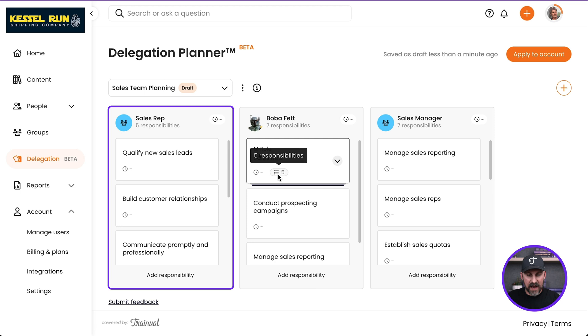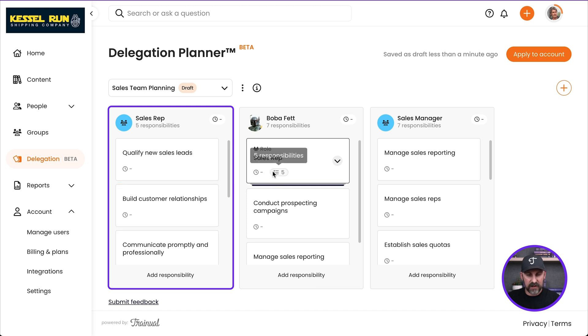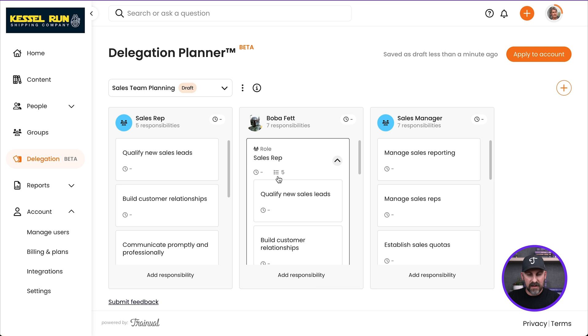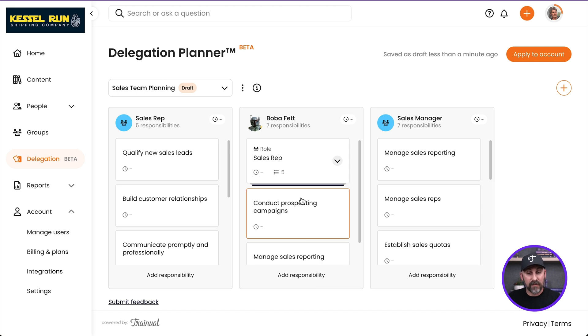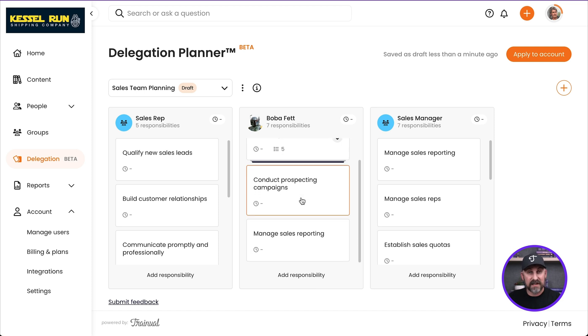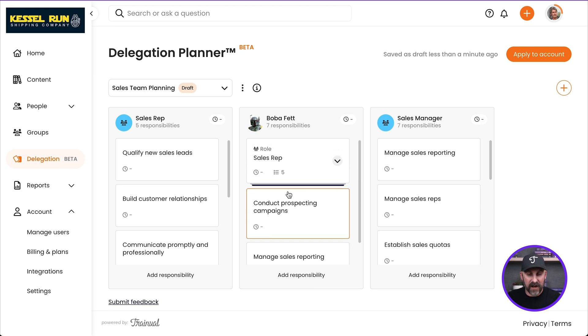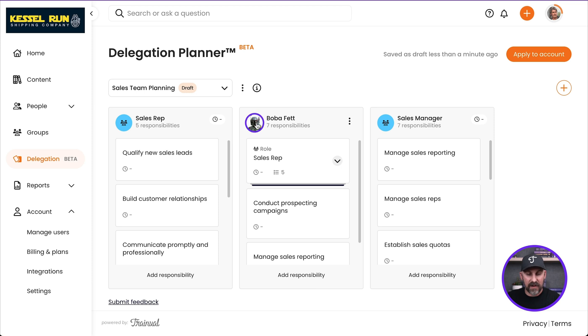You'll see it's got five responsibilities that are these five right there. We can even look at them just like that. Same responsibilities. Now you'll notice that Boba has a couple of responsibilities here that he owns all to himself. Did you know that you can do that? Yeah, let me show you how. You can do that in a person's profile.